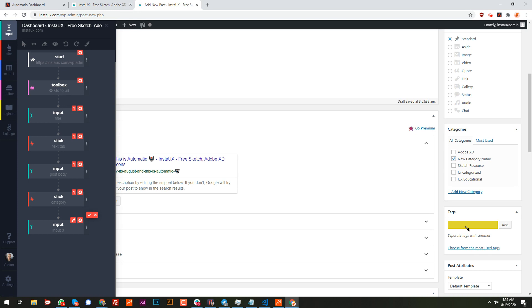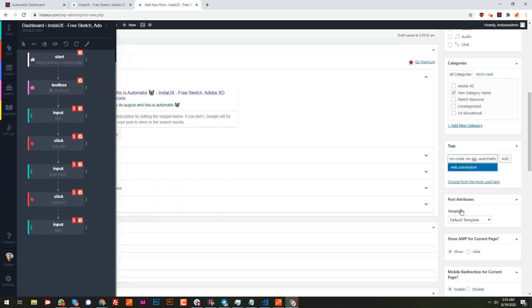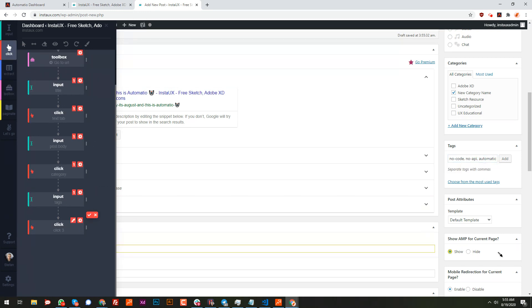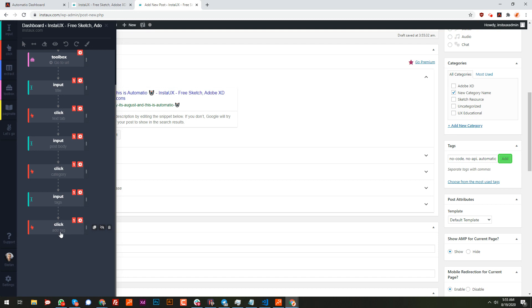Let's add another input action for tags. I've selected the tags field and called it 'tags'. I'll put in tags like 'no code', 'no API'. If I execute it, it's going to add them there.